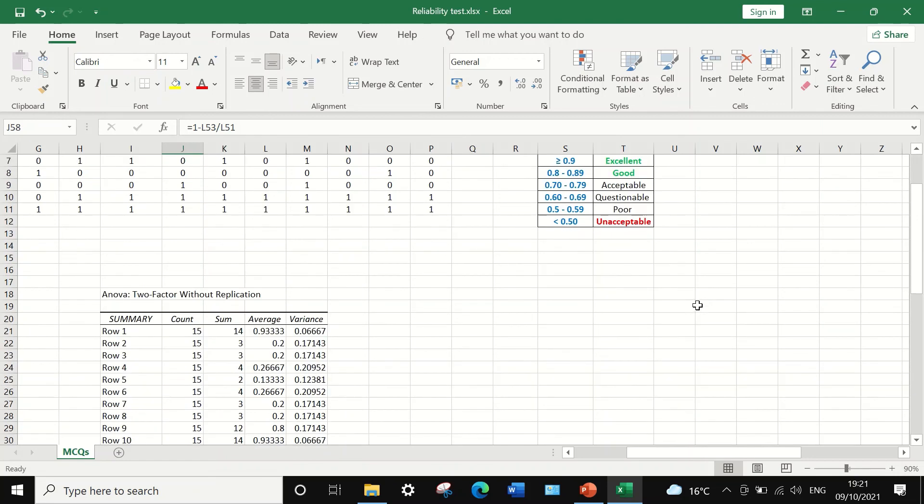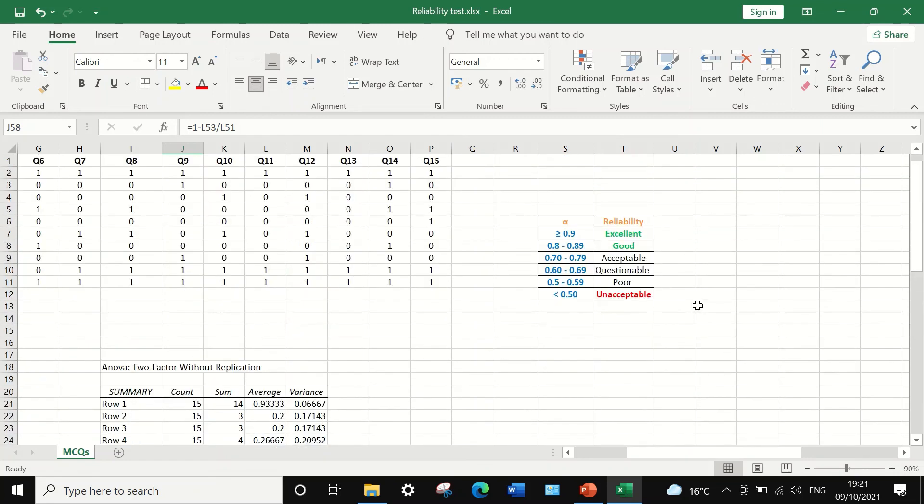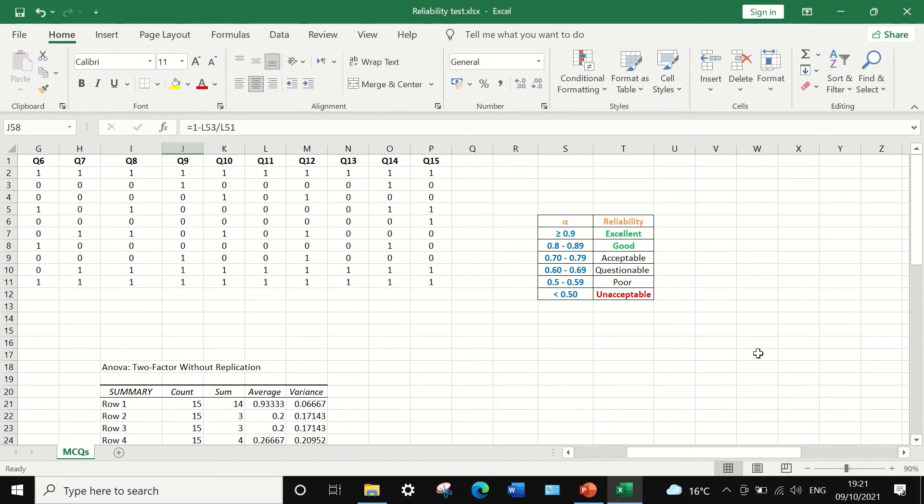So this is one of the ways to calculate the Cronbach's alpha and determine the reliability of an exam paper, sorting it out either as extremely reliable and excellent reliability or an unacceptable and unreliable exam.